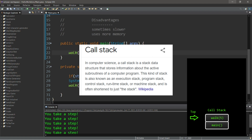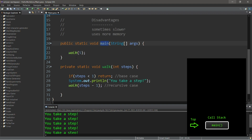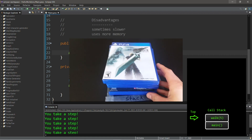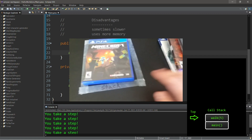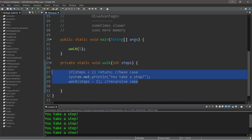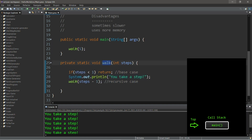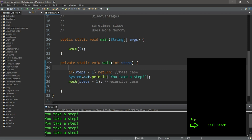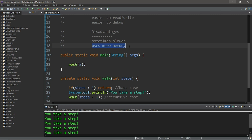Programs have a data structure called a call stack, which keeps track of the order in which our program needs to execute. The main method is called first and added to the bottom of the stack. With the iterative approach, we invoke the walk method once, added to the top. The call stack is a LIFO structure — last in, first out. With a recursive approach, we add multiple frames: main, then walk(5), walk(4), walk(3), walk(2), walk(1), walk(0), then we return, solving in LIFO order. That's why recursion is sometimes slower and uses more memory.